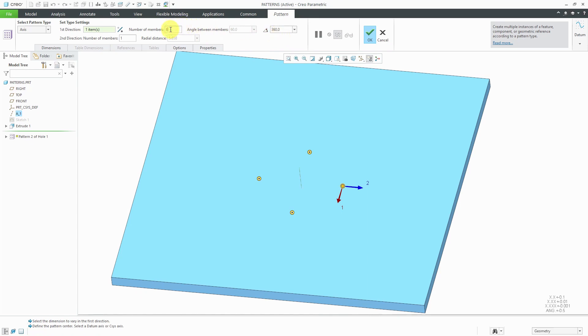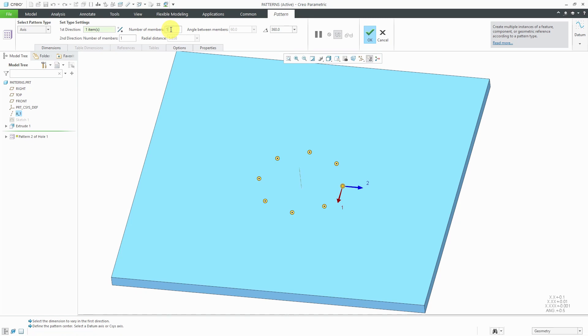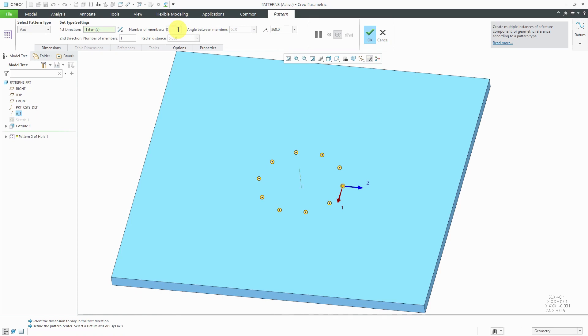Right now, we have four evenly spaced over 360 degrees. If I change this number to six, they'll end up 60 degrees apart and change it to 8. There we have them 45 degrees apart. Change it to 10, so forth and so on. Now they're 36 degrees apart. You can either control the angle between the members or the angular extent. Let's change this back to a value of 8.